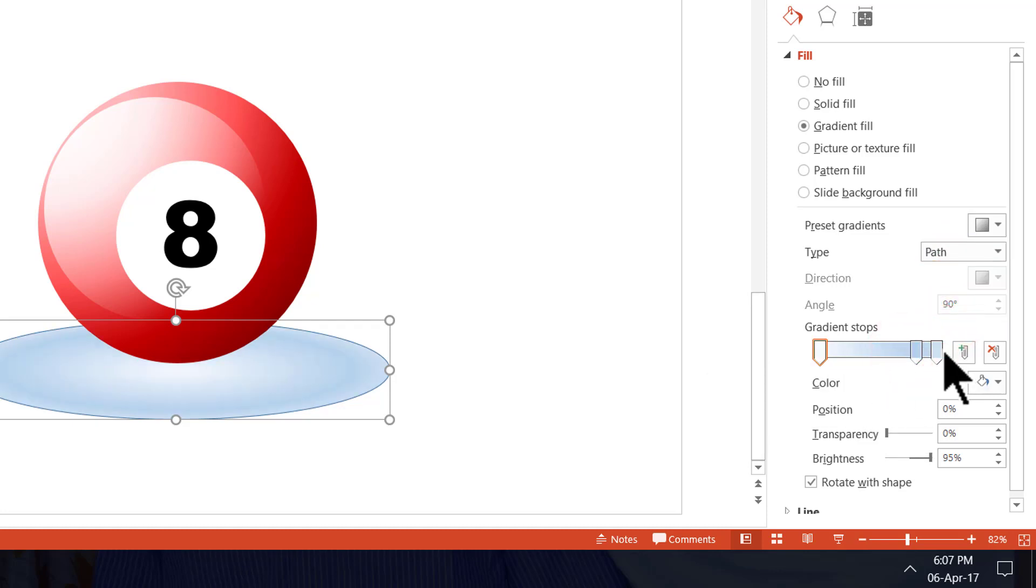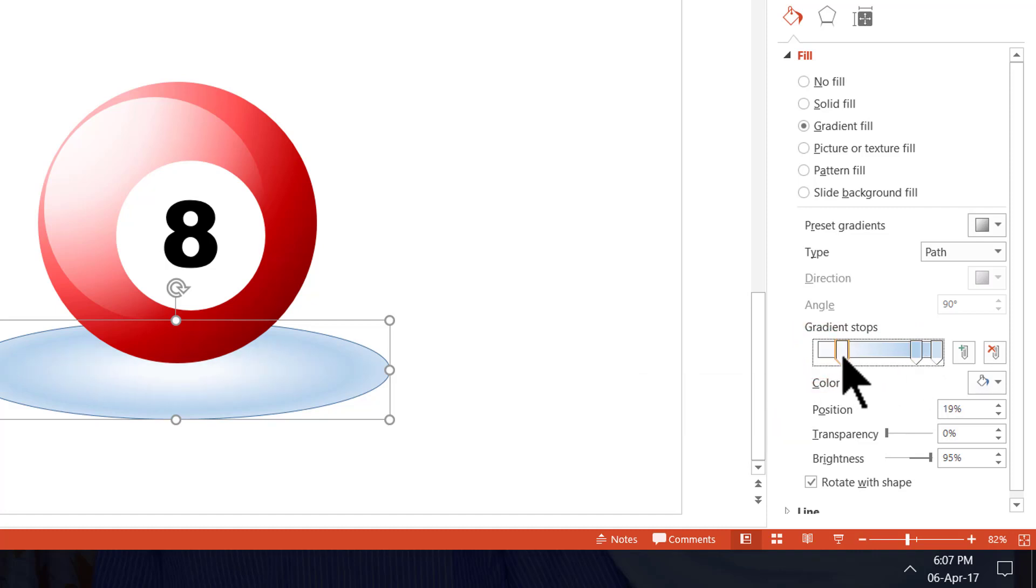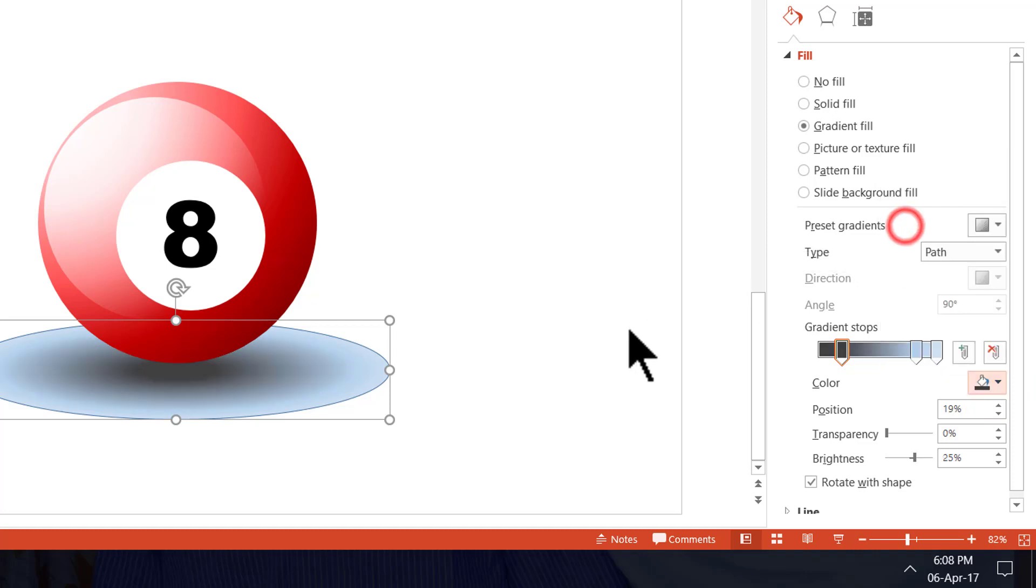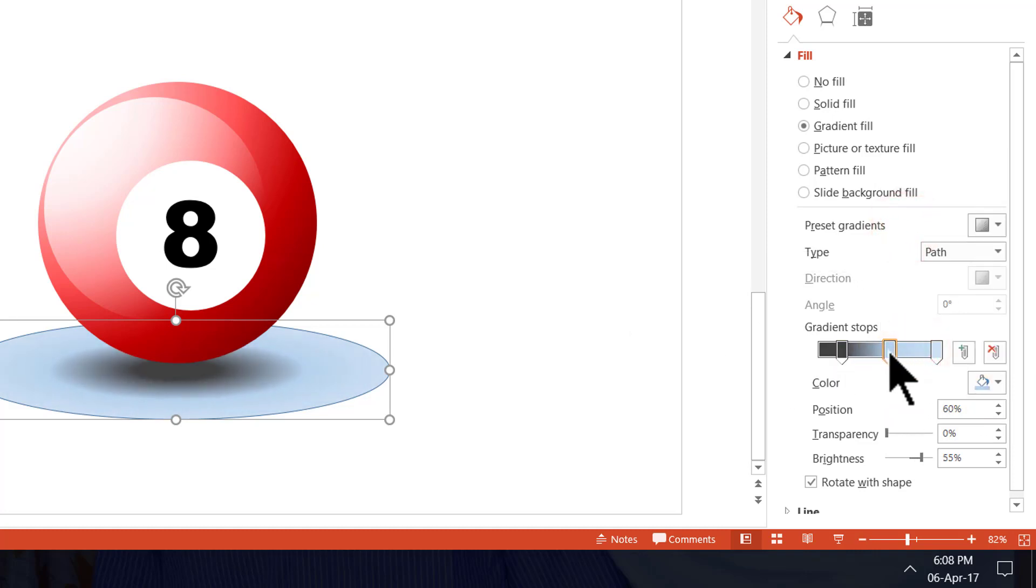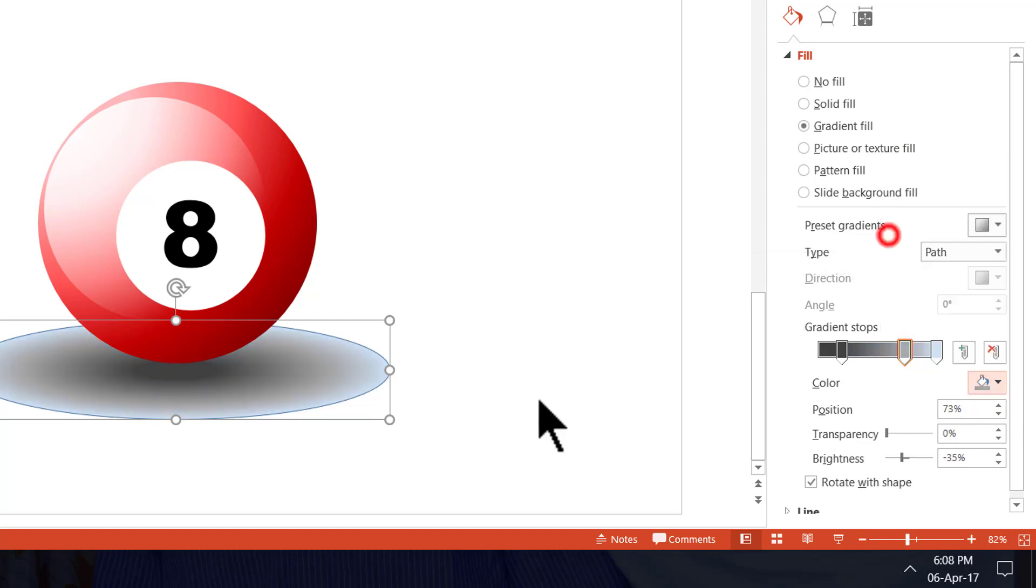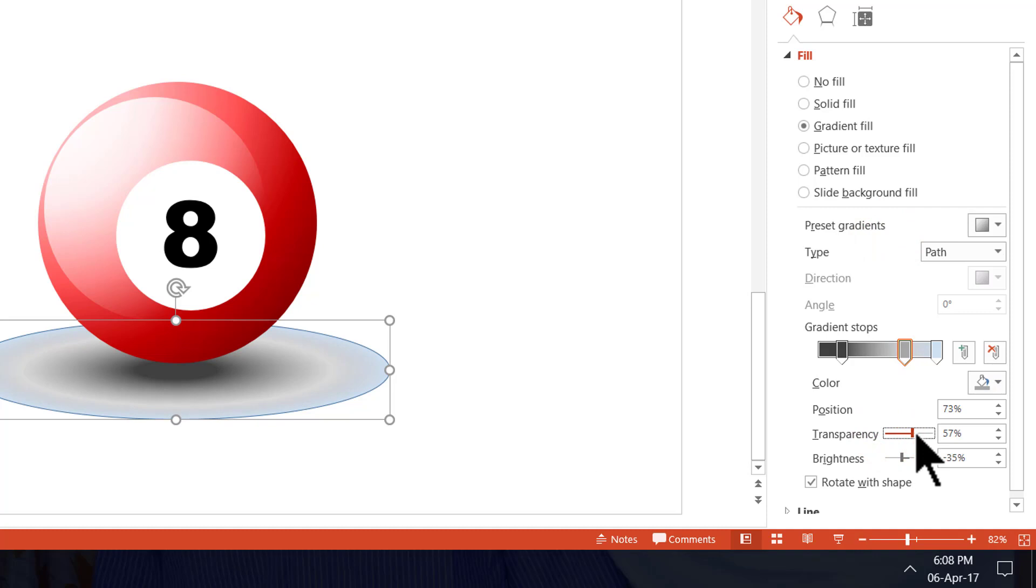And then I'm going to remove one of the stops. We just need three stops here. I'm going to move the first stop somewhere closer to around 19% and I'm going to choose a dark gray color. Maybe something like this color. And then I go to the next stop and I move it somewhere closer to this position. And I'm going to choose a lighter gray color. Maybe something like this one. And I'm going to increase the transparency.